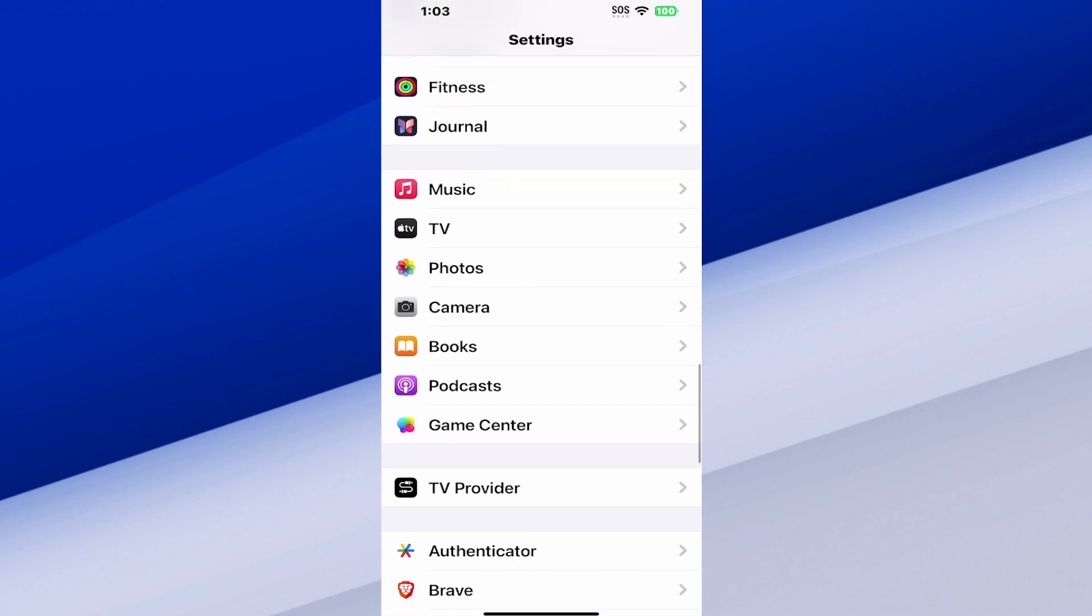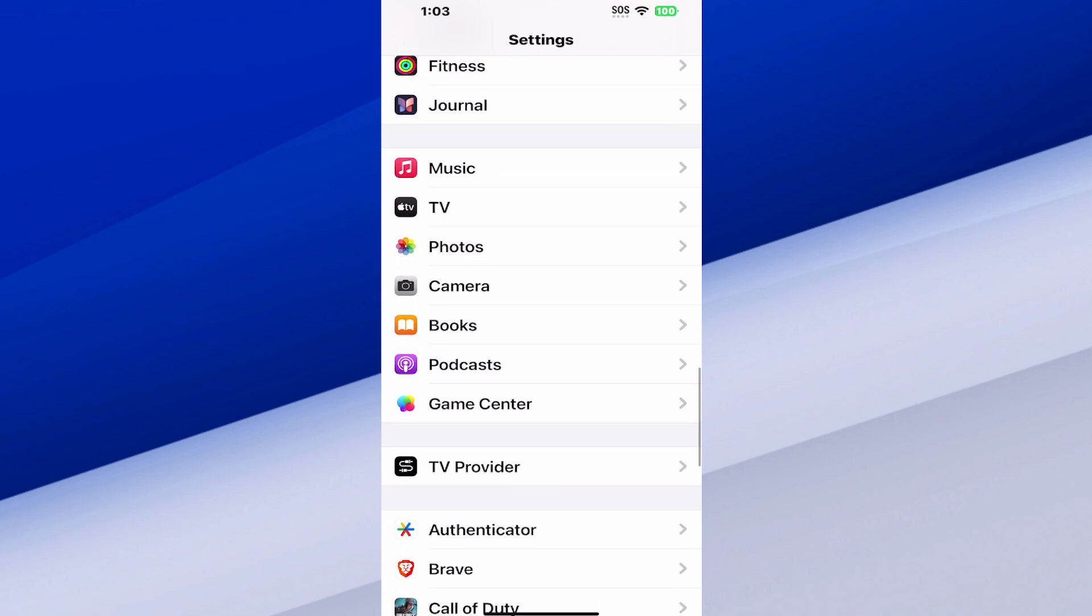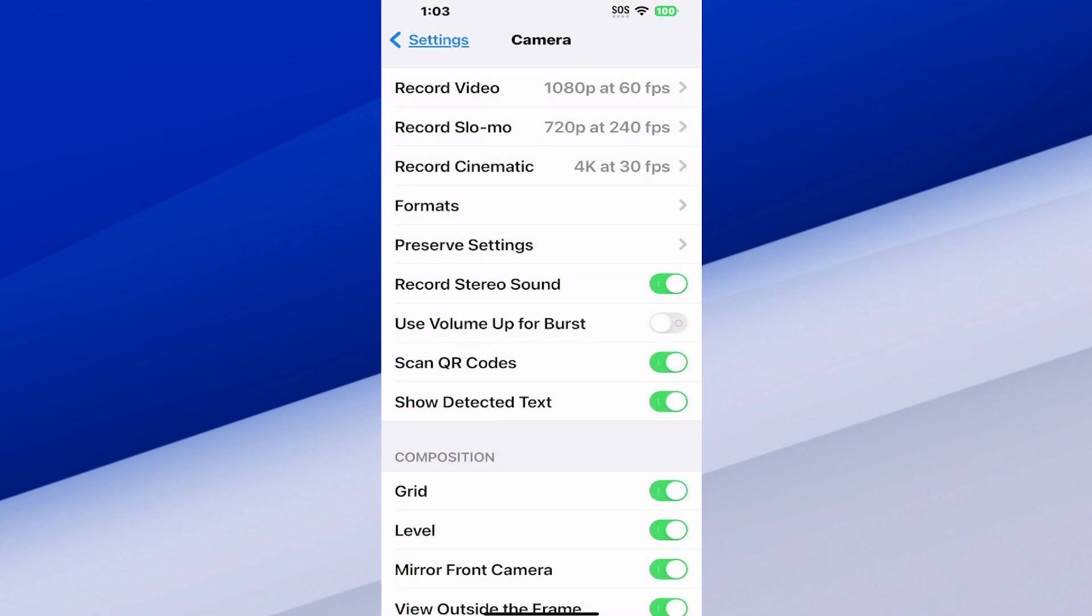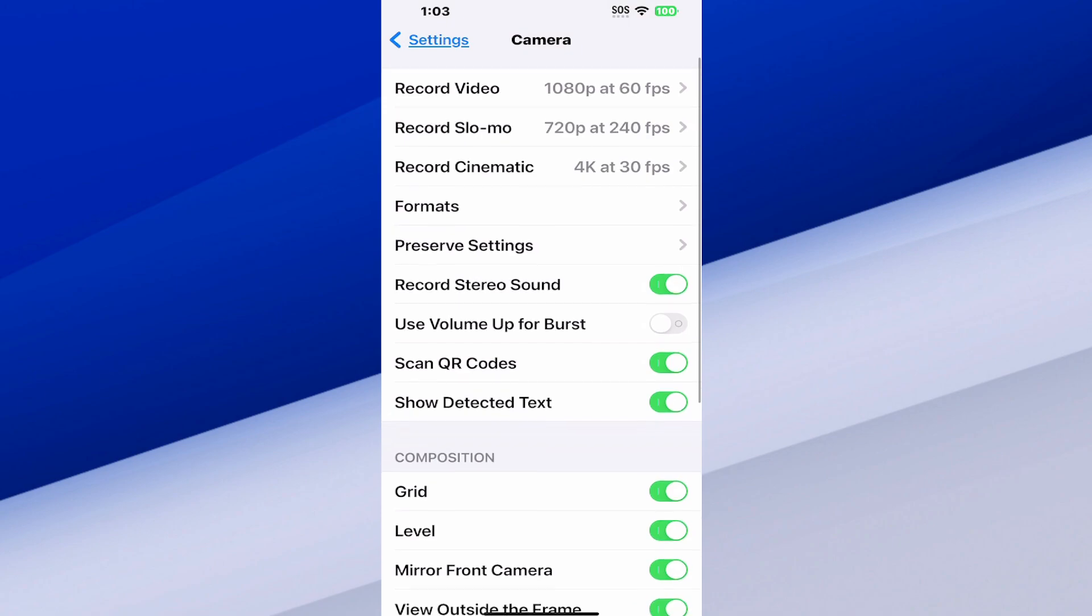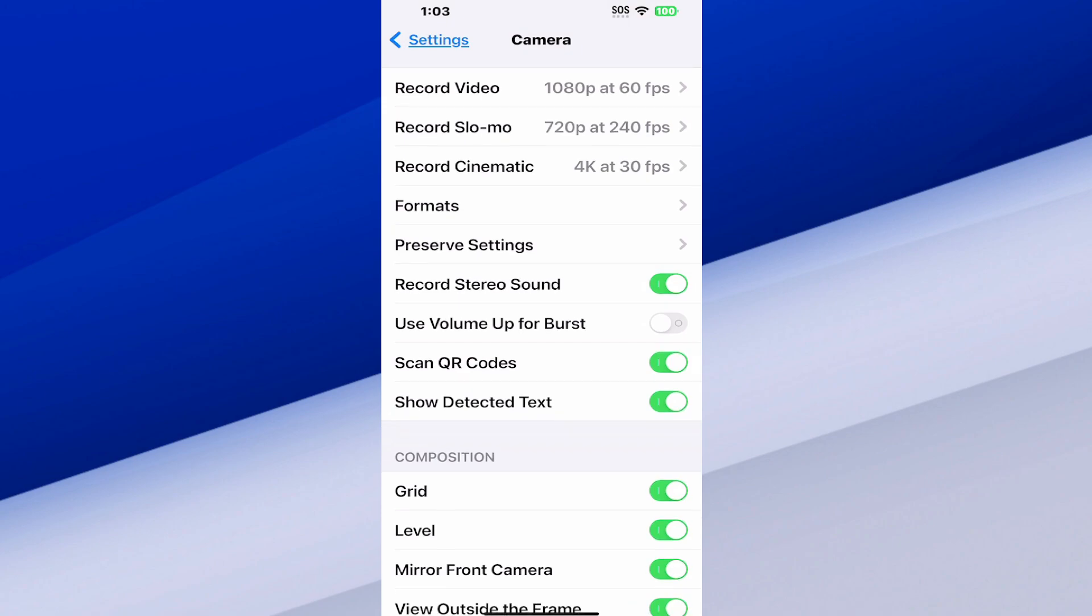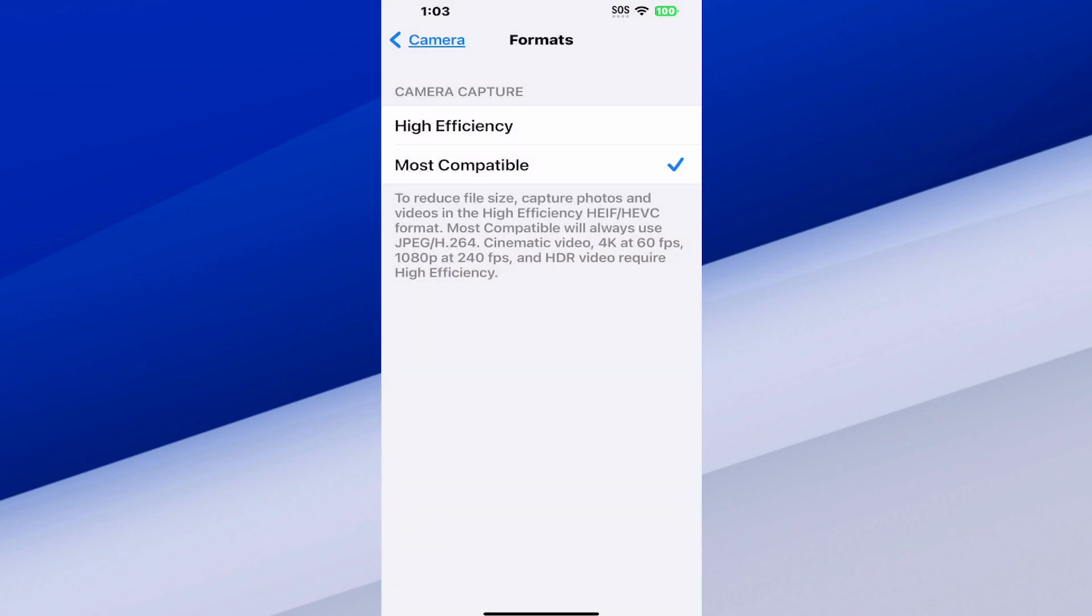Now under here we can go to formats and select this. We have these two different options. We have high efficiency, which is the HEIF/HEVC format.